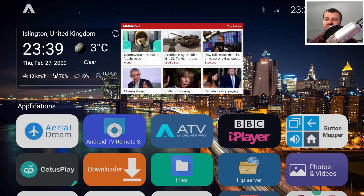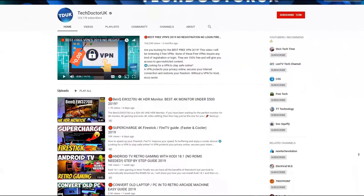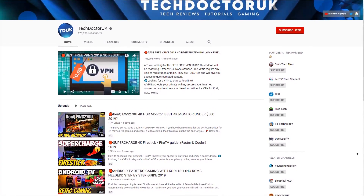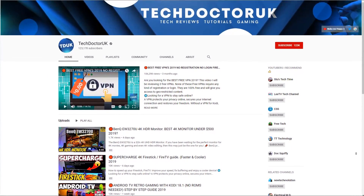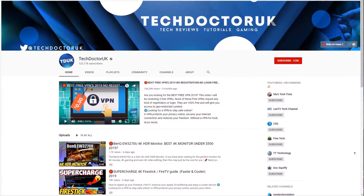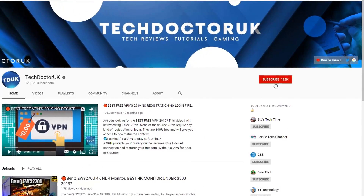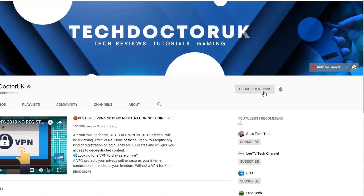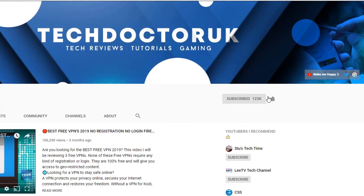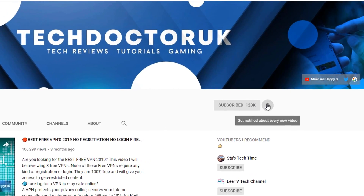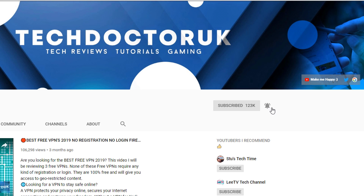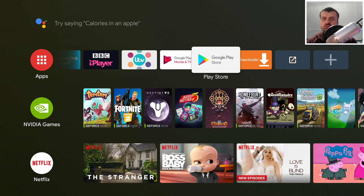If you're new to the channel and you want to stay up to date with the latest tech tutorials, the latest Fire Stick, Android, and Android TV tips and tricks, then please do subscribe and hit the notification bell. It's a small click from you but it makes a big difference to me.